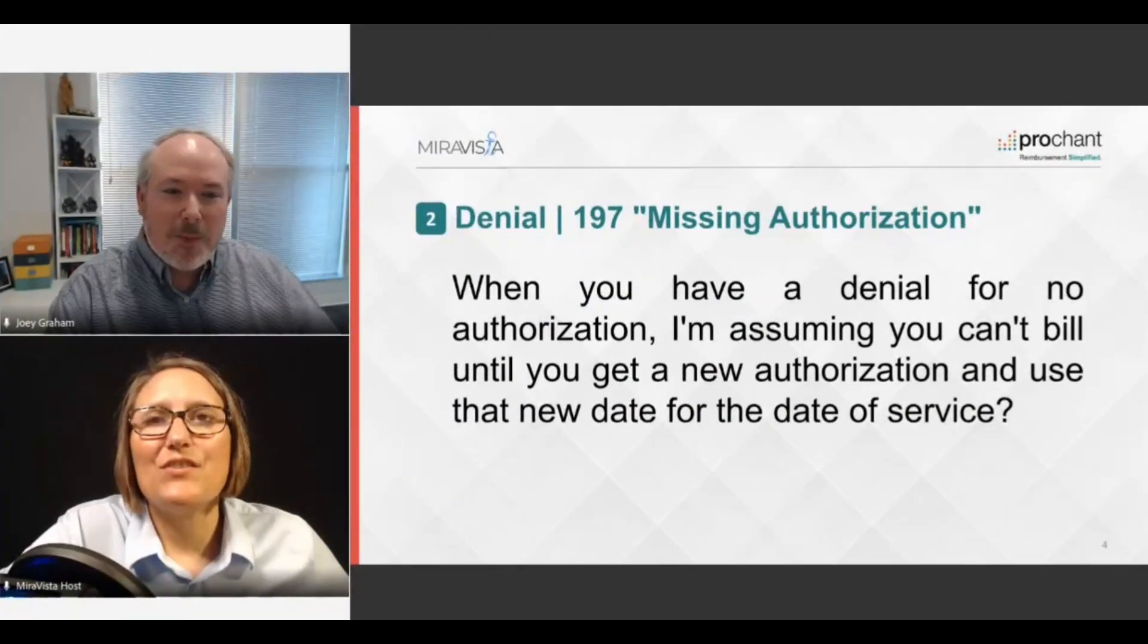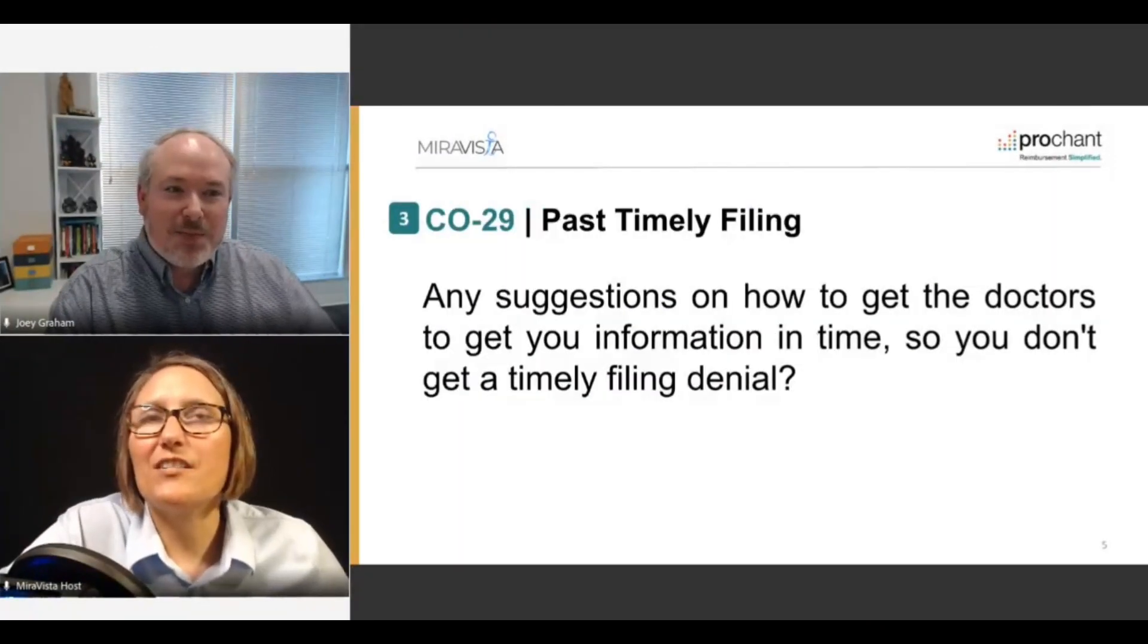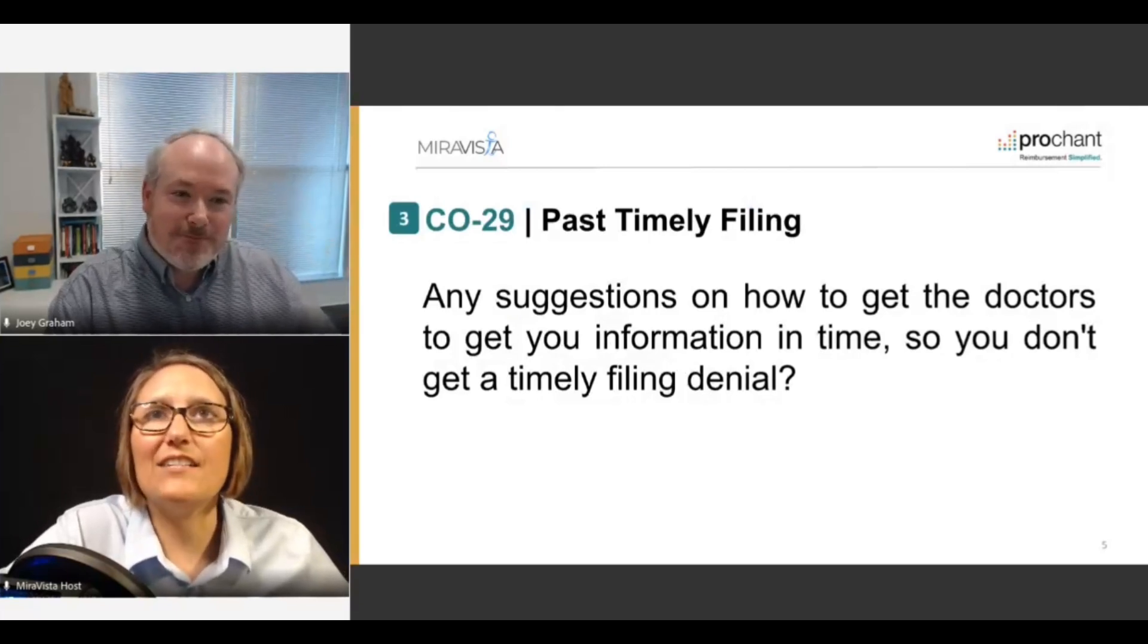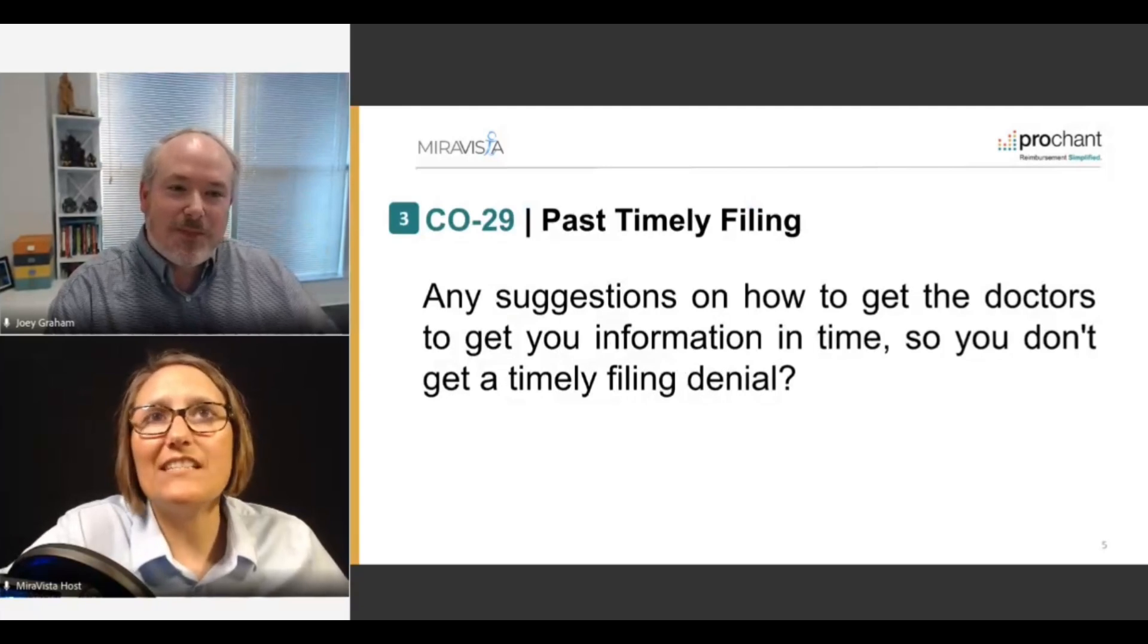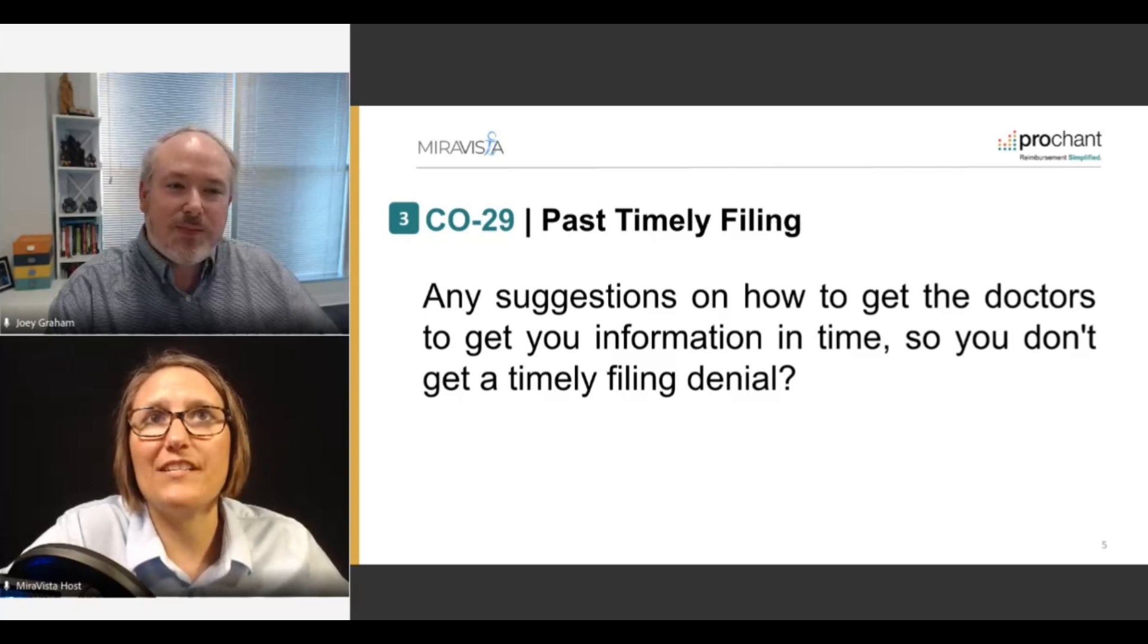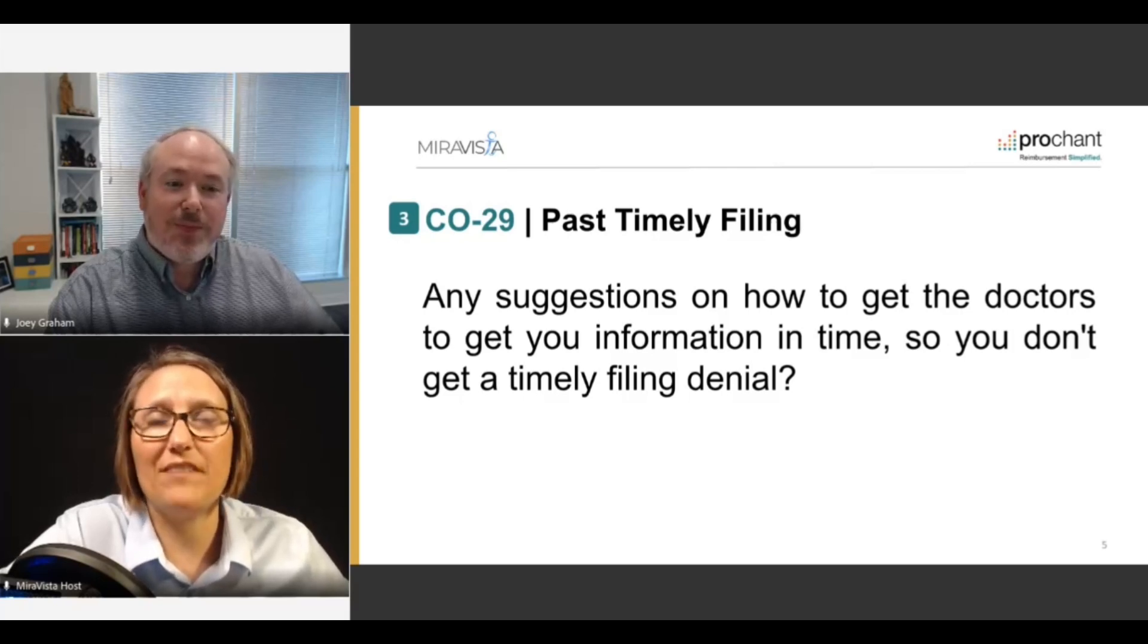Our next question had to do with the CO29, the past timely filing denials. And our attendee asked, do you have any suggestions on how to get the doctors to get you information in time so you don't get a timely filing denial? That is the question of the century for sure. But my recommendation is to act on the initial documents early. The quicker you turn around and eliminate delays on your side, the more time the doctor has.